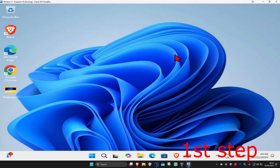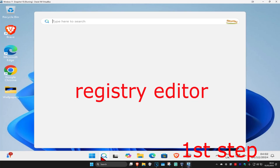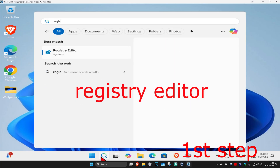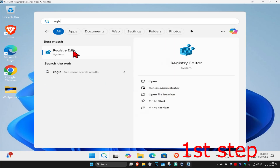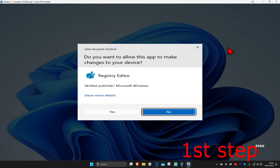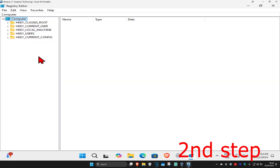For the first step, head over to search and type in Registry Editor, click on it, and then click on Yes. Once you're on this, you can follow everything that I'll be doing.